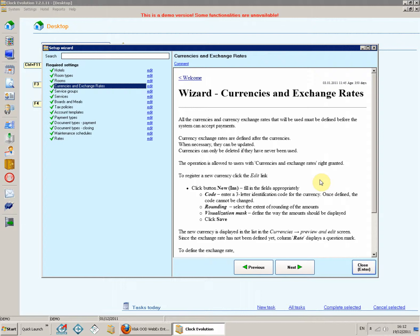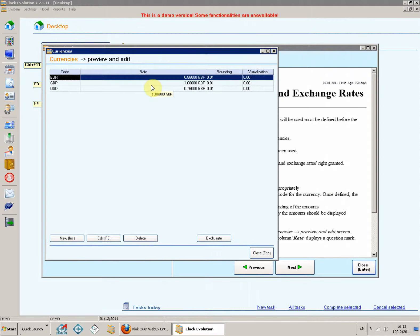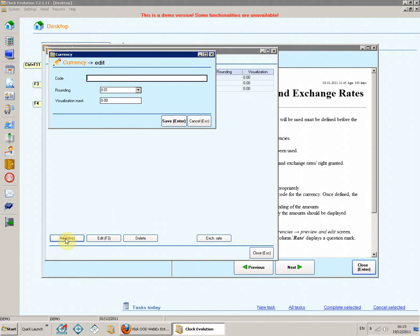To register a new currency, click the Edit link. Click button New. Fill in the fields appropriately.